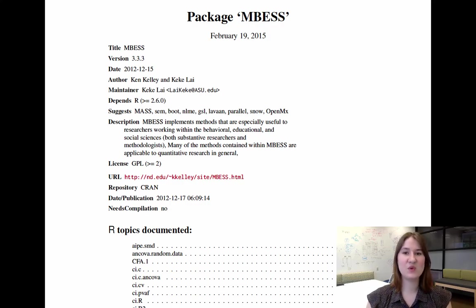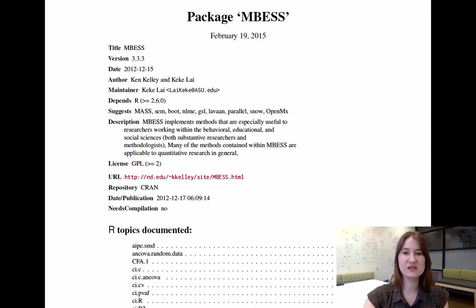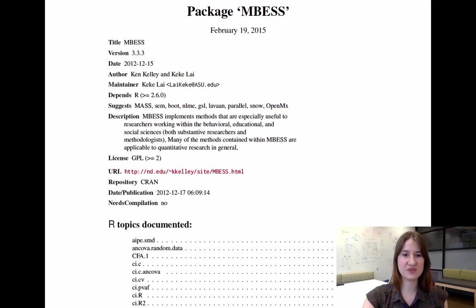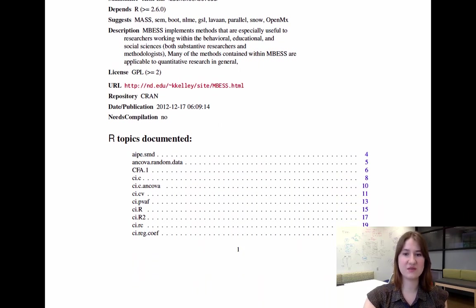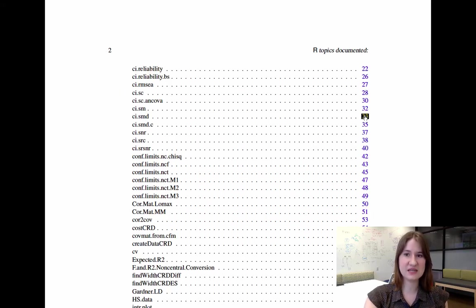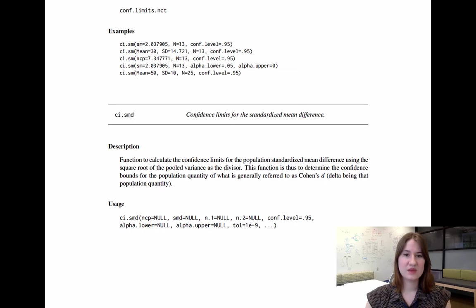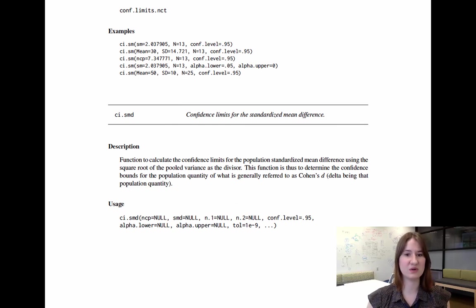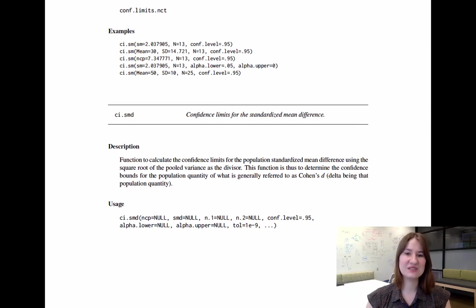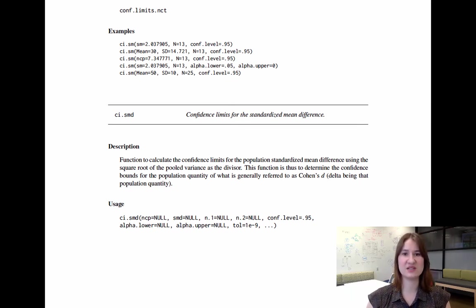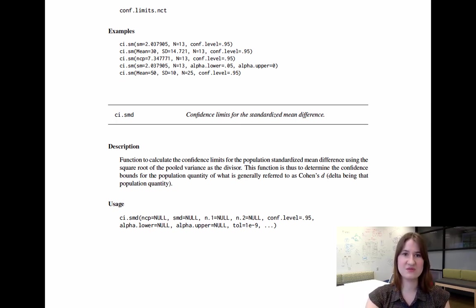So I would say the one drawback of the MBEST function is that the documentation for the function can sometimes be very confusing. So this is the actual CRAN documentation PDF for this function. And if you'll notice, there are many different functions within it. So if I actually go to this ci.smd, from the function description I can tell that this is used for a Cohen's d. So it's probably going to require a t-test. Now the problem is that this actually leaves some information out. For example, it's a little hard to tell that this is specifically for a t-test where I can assume homogeneity of variance.